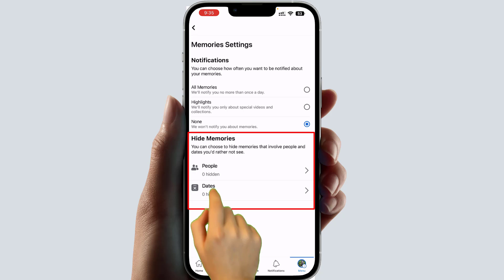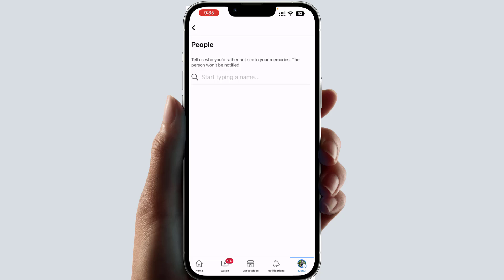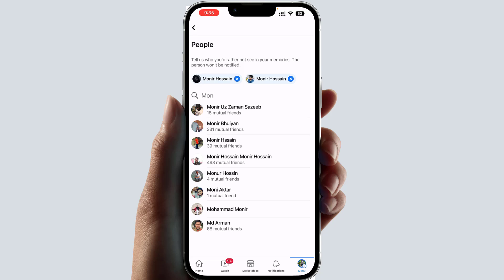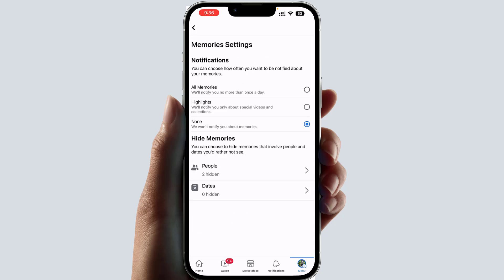If you want to turn off Facebook Memories for particular people, choose 'People' and type in the Facebook friends whose memories you don't want to appear. Any pictures shared with or taken by that person will not show up in your Memories.